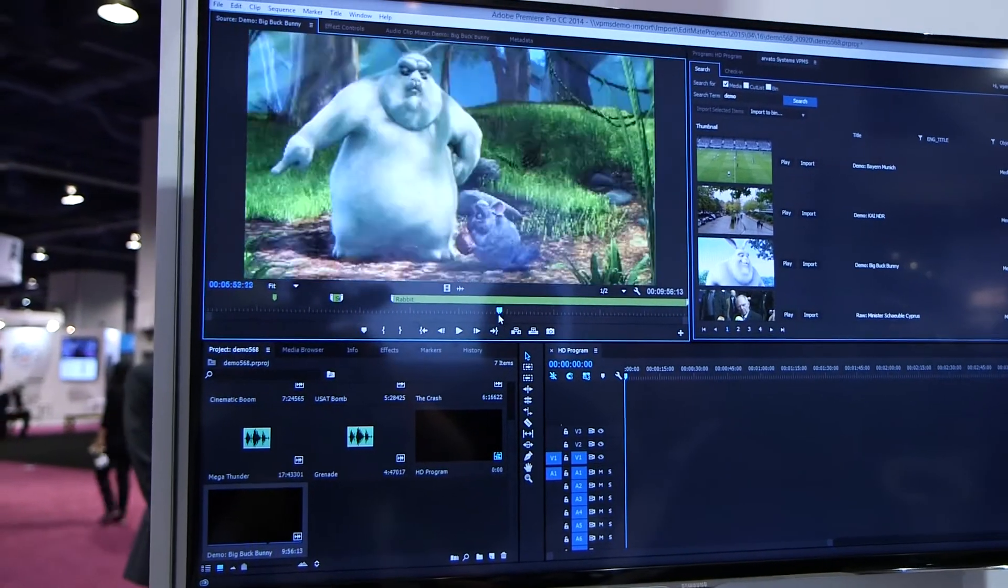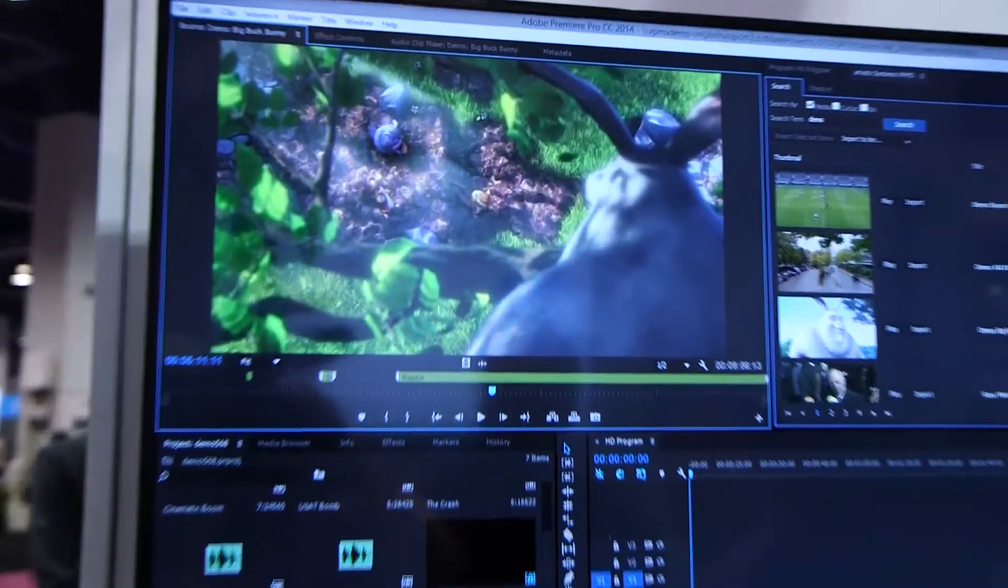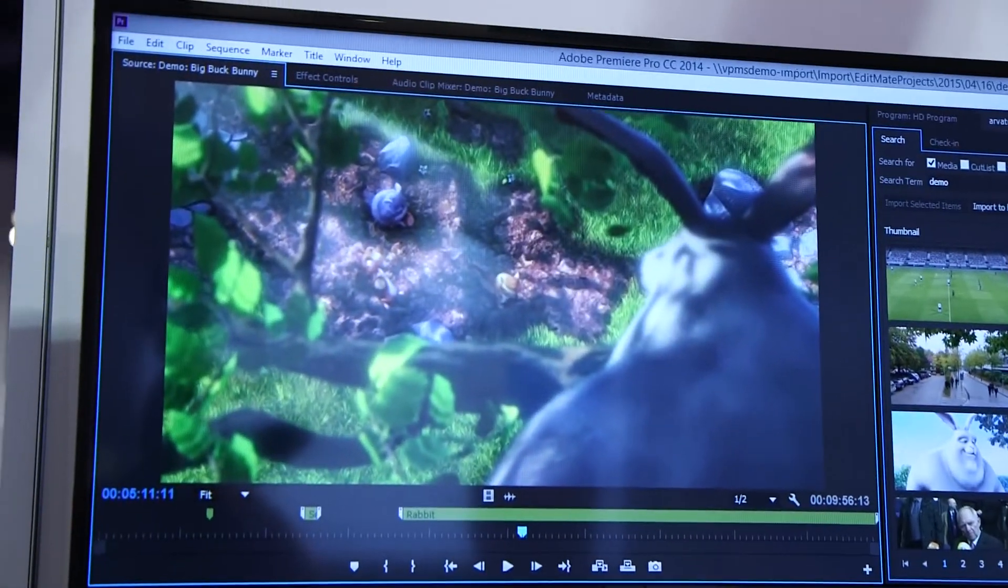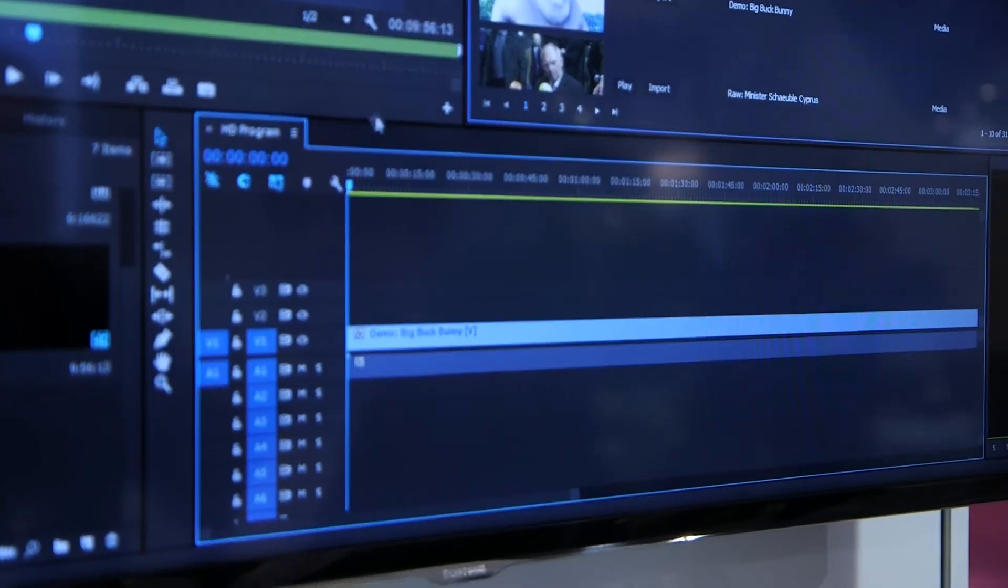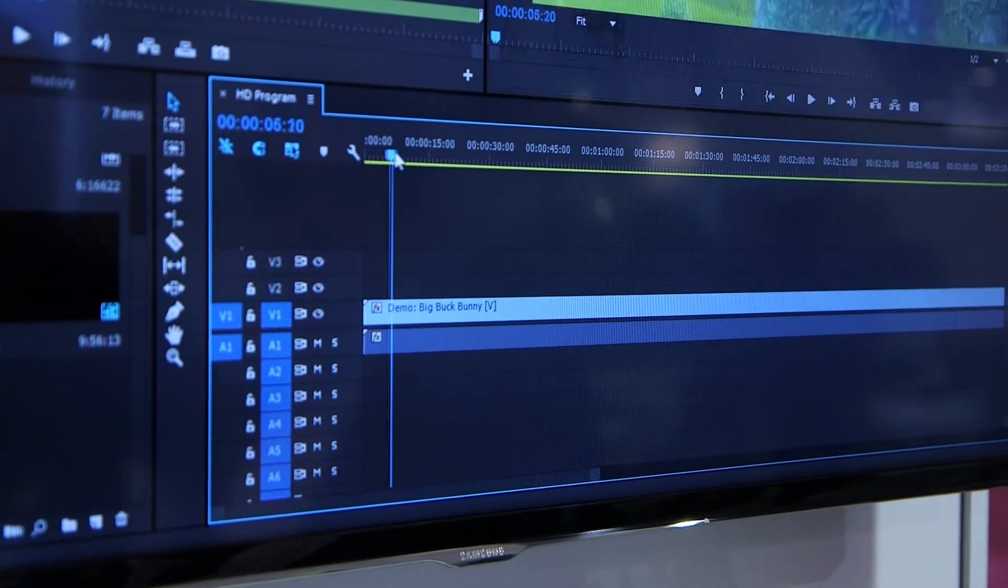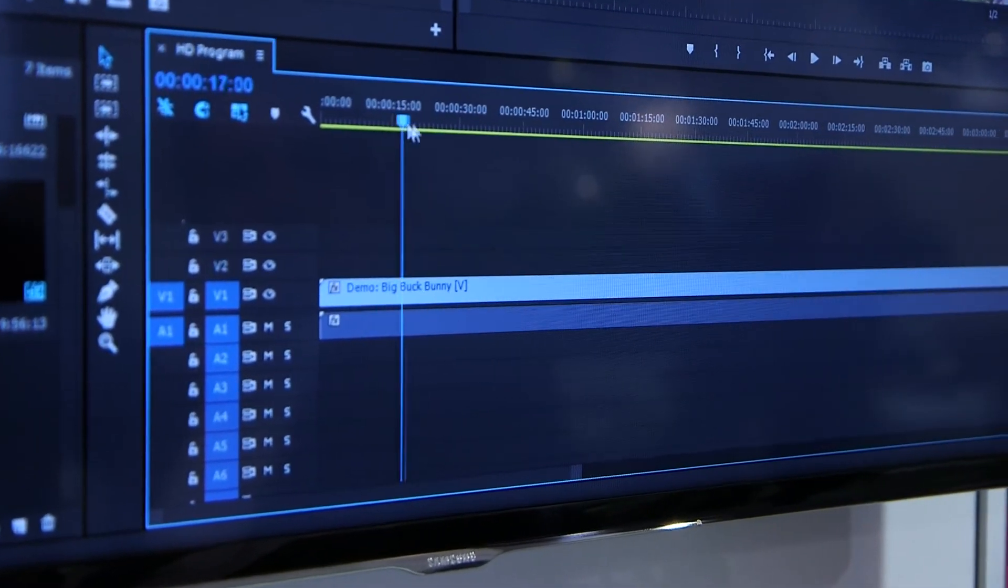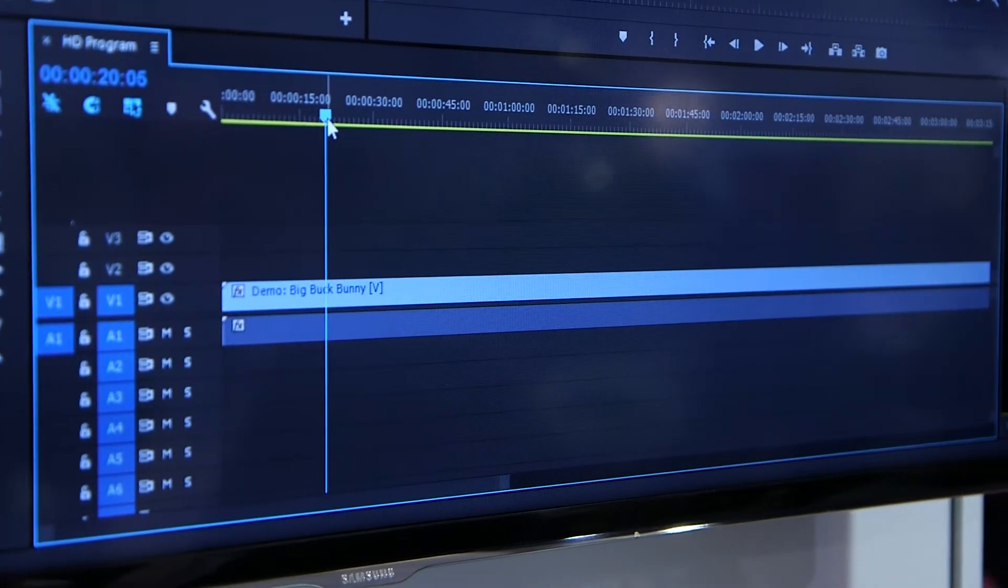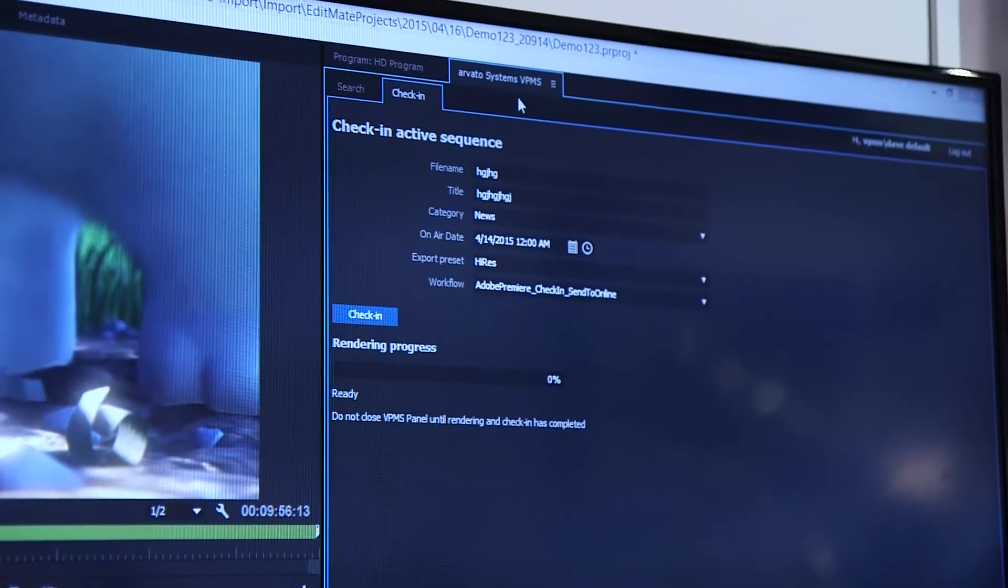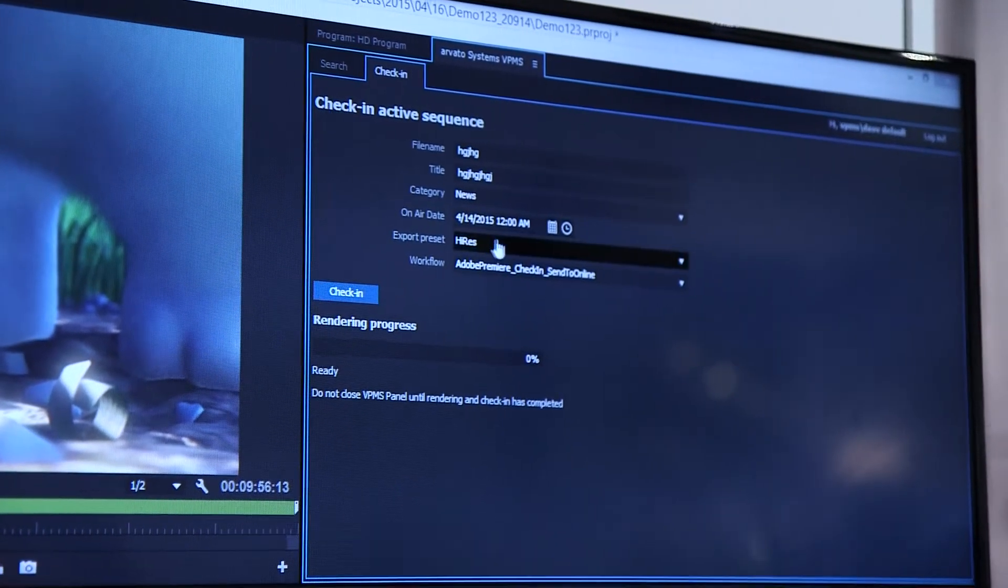When I'm done with editing, I can check the sequence back into VPMS. I can then again add metadata or select a placeholder.